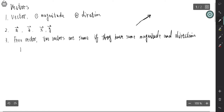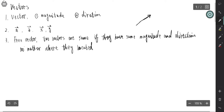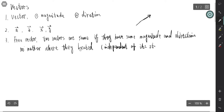No matter where they are located — that means it's independent of its start point. That's the free vector. That means we can move the vector to another place, just keeping its magnitude and its direction. That's a free vector.